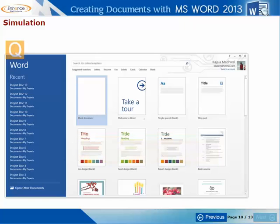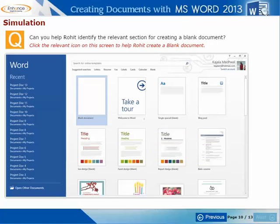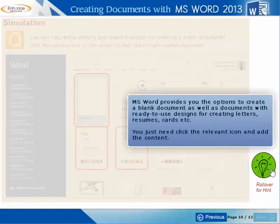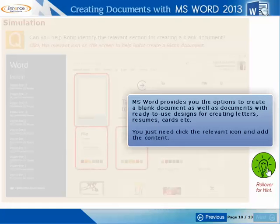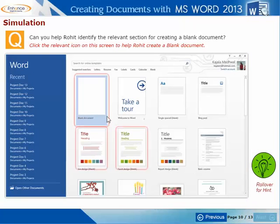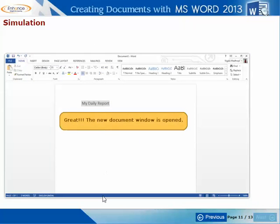Now, can you help Rohit identify the relevant section for creating a blank document? Great! The new document window is opened.